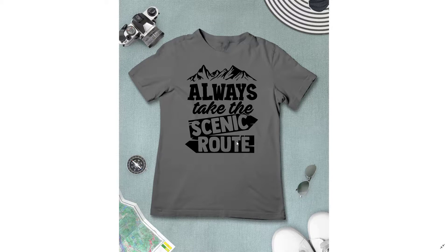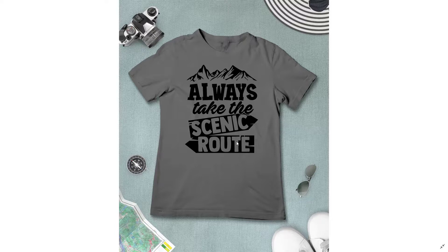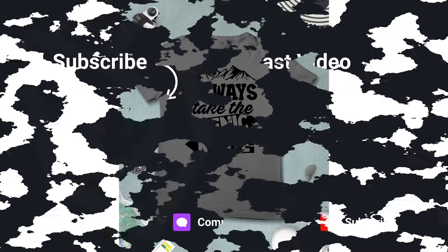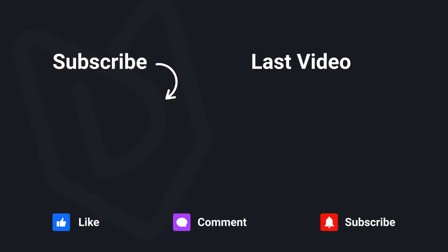So once again, My Designs is free to use and you can sign up by clicking the link in the description below. If you guys enjoyed this video, be sure to like and subscribe and we will see you guys on the next one.